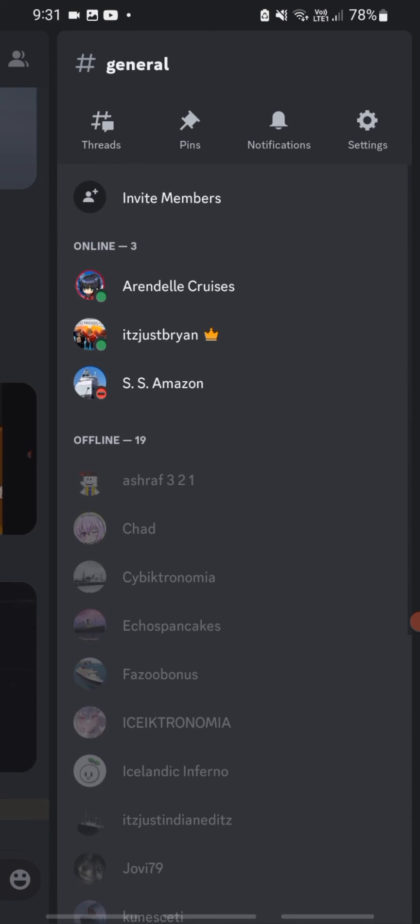I usually do VCs with like some other people, you know, just because I'm bored and we do like random stuff, play Roblox, and yeah.